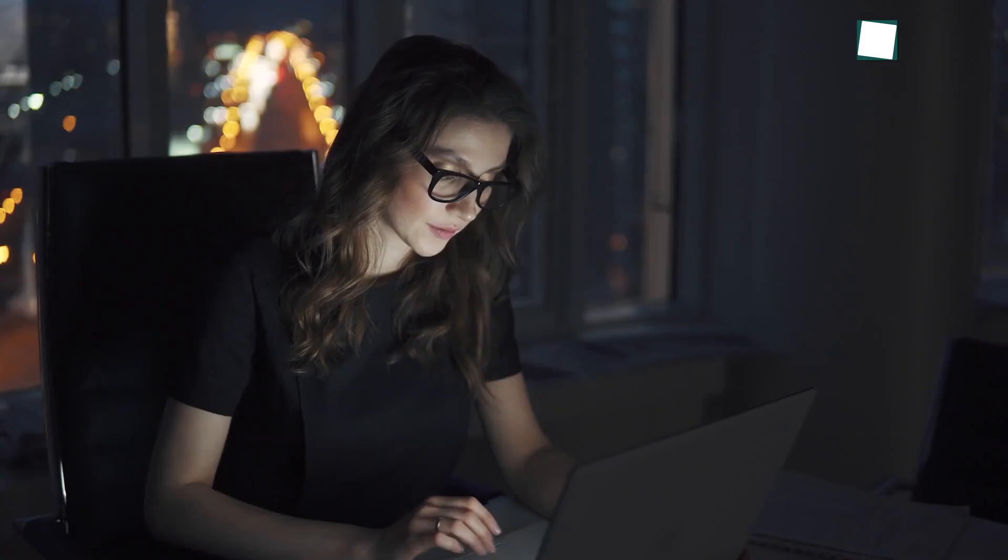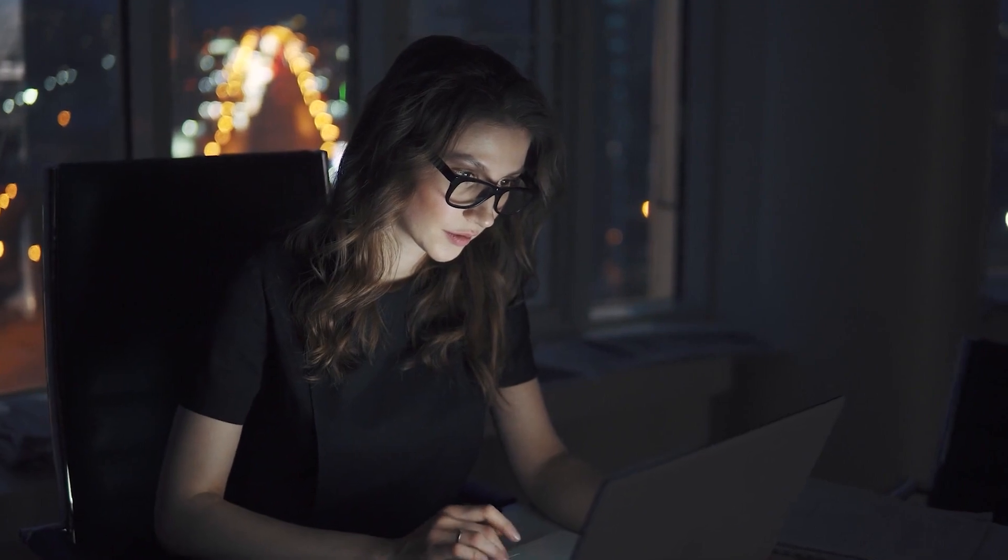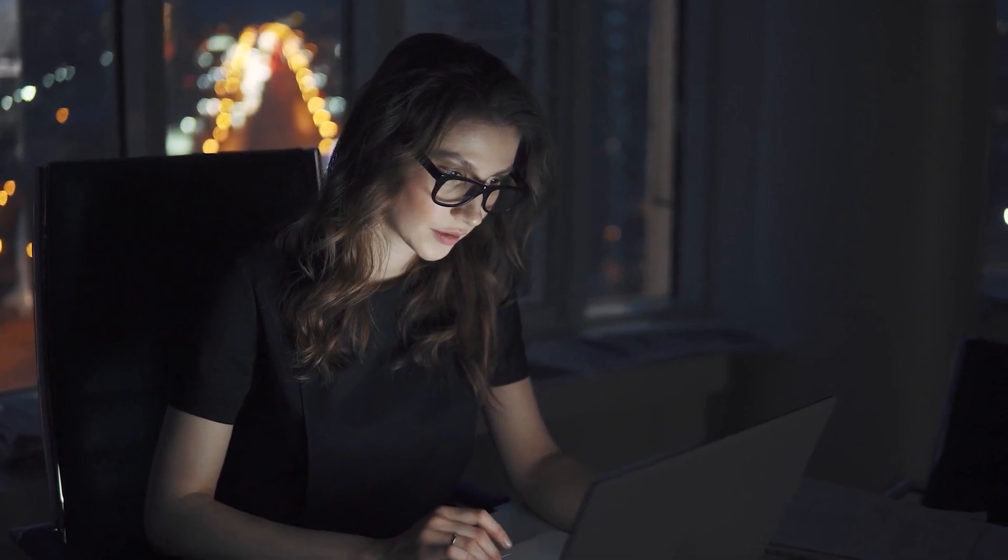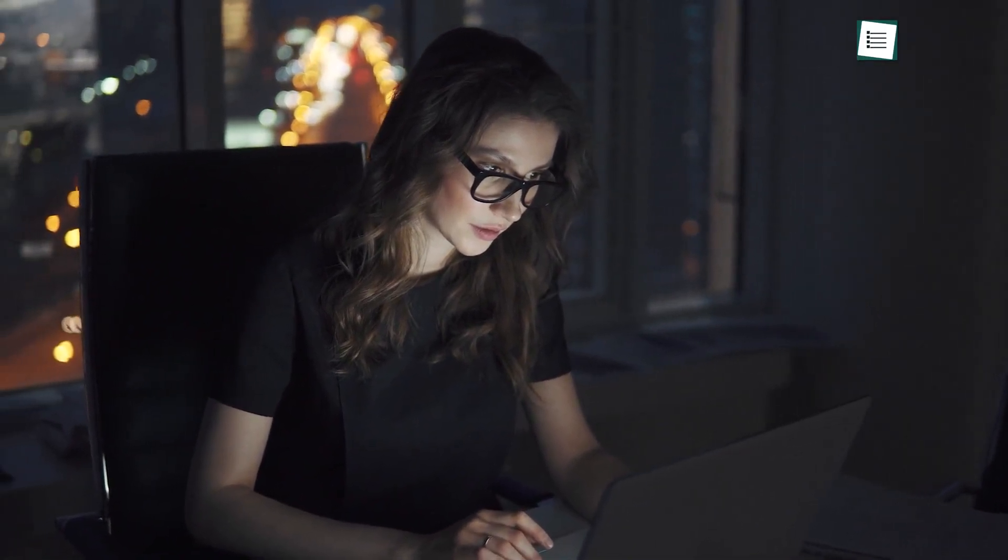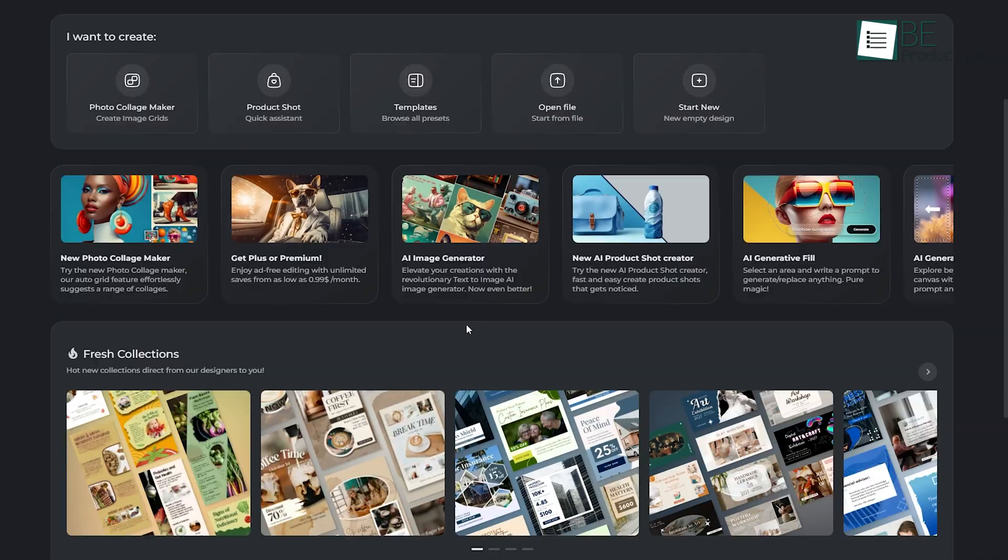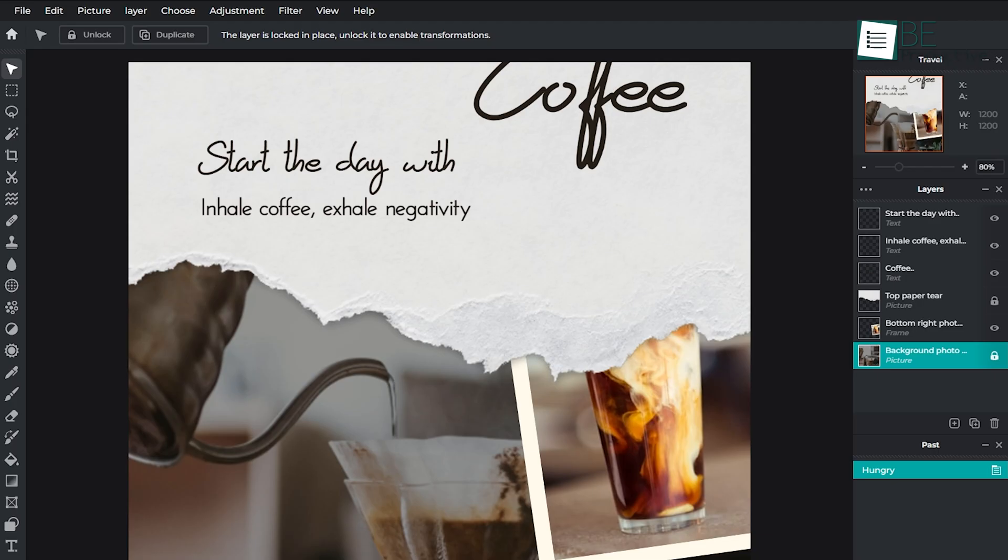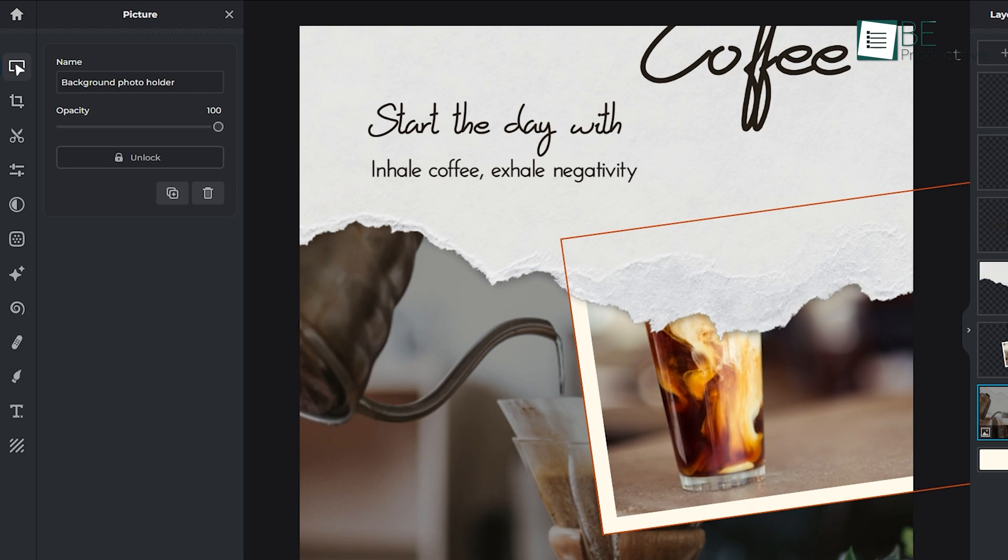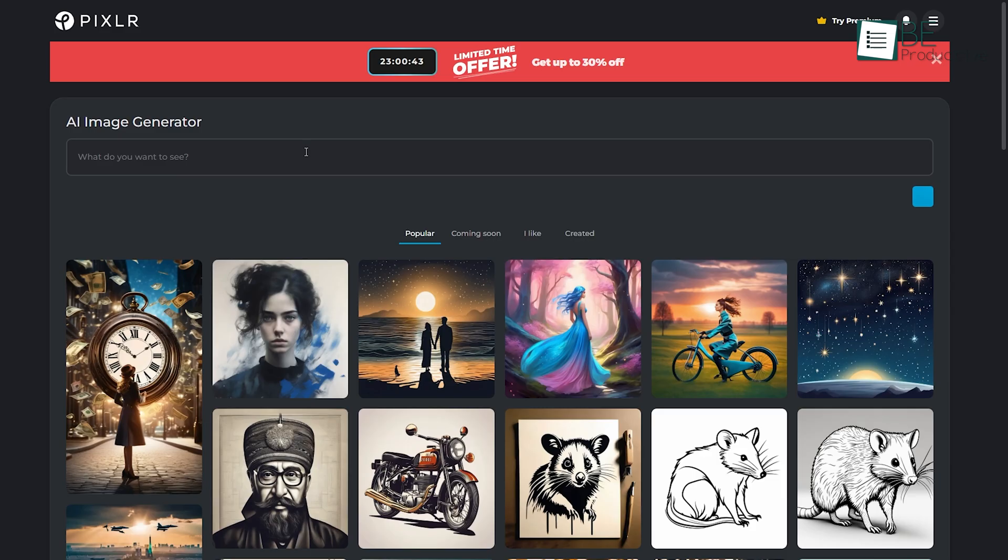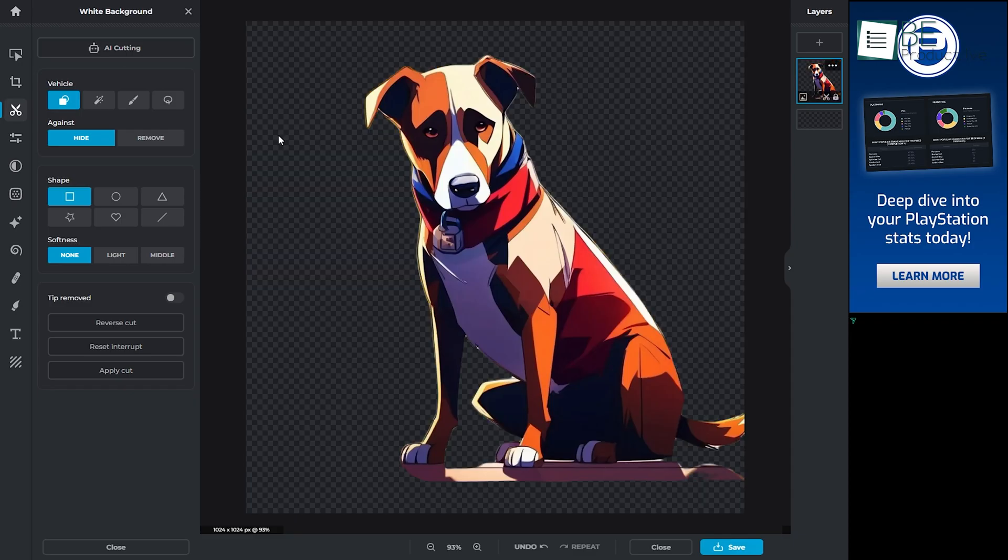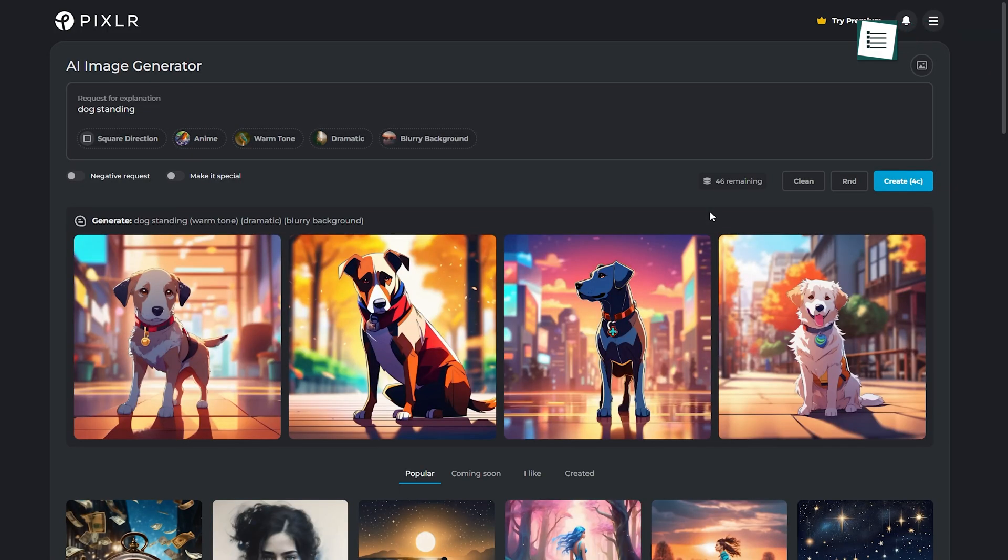Although dividing these features across separate tools might seem cumbersome, this structure enhances usability by offering targeted functionality for different tasks. Pixlr Designer closely mirrors Canva's template-based approach, while Pixlr Editor and Pixlr Express provide advanced editing options and AI features, such as background replacement and image generation.